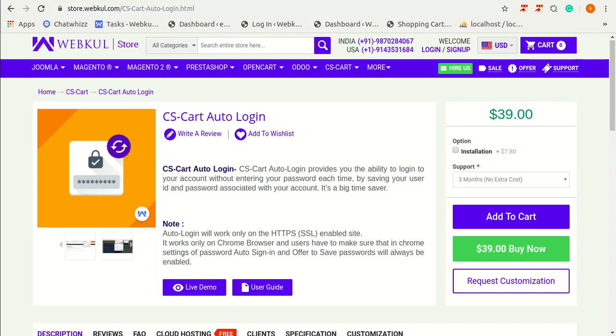Hello everyone, today I am going to tell you about CS-Cart Auto Login. CS-Cart Auto Login provides you the ability to login to your account without entering your password each time by saving your user ID and password associated with your account.